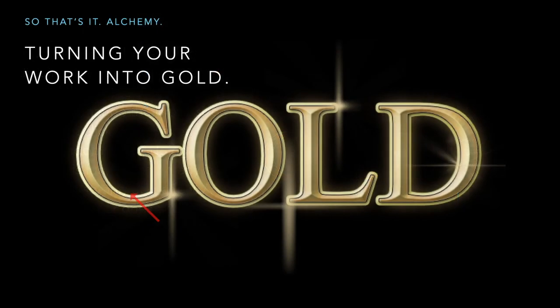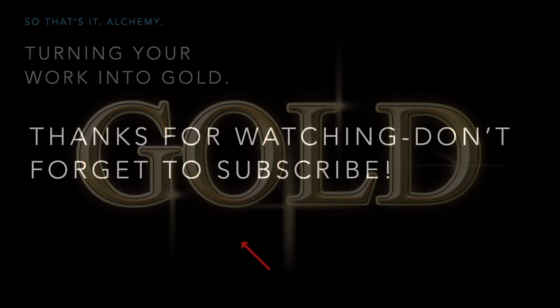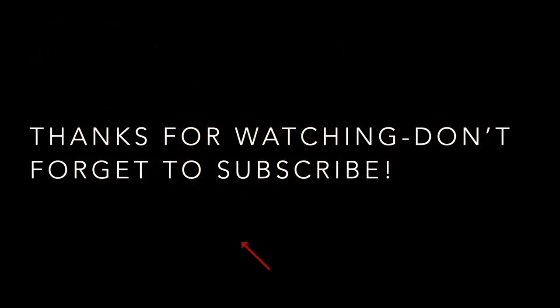So that's it—alchemy, turning your work into gold. I hope you've enjoyed this little video and find it very useful. There are lots of ways of experimenting with that. Thanks for watching, and don't forget to subscribe.